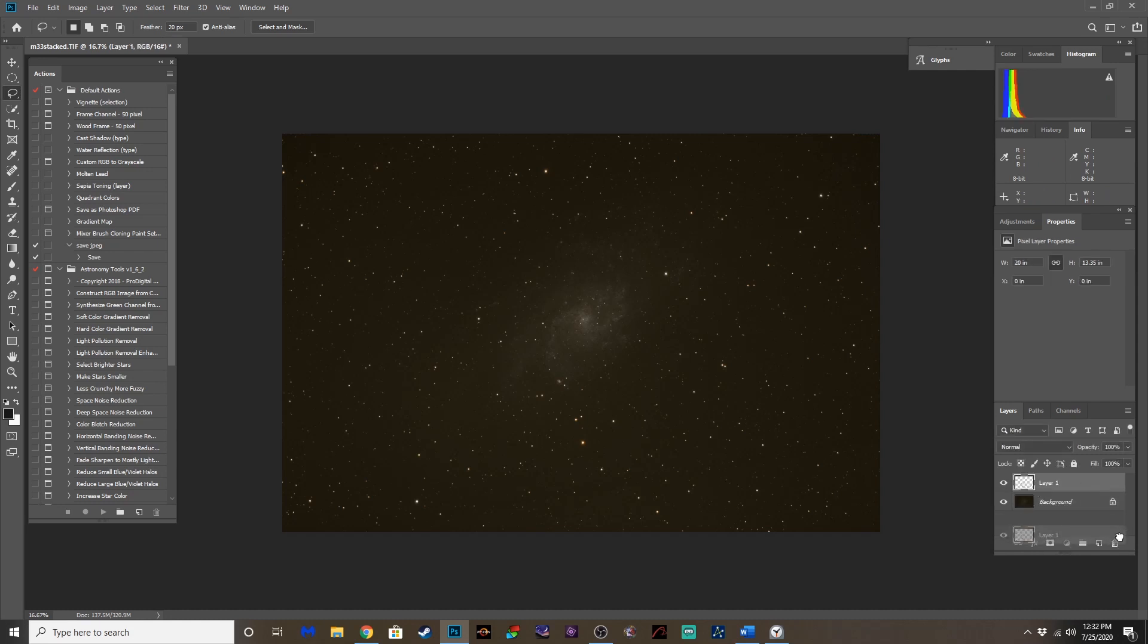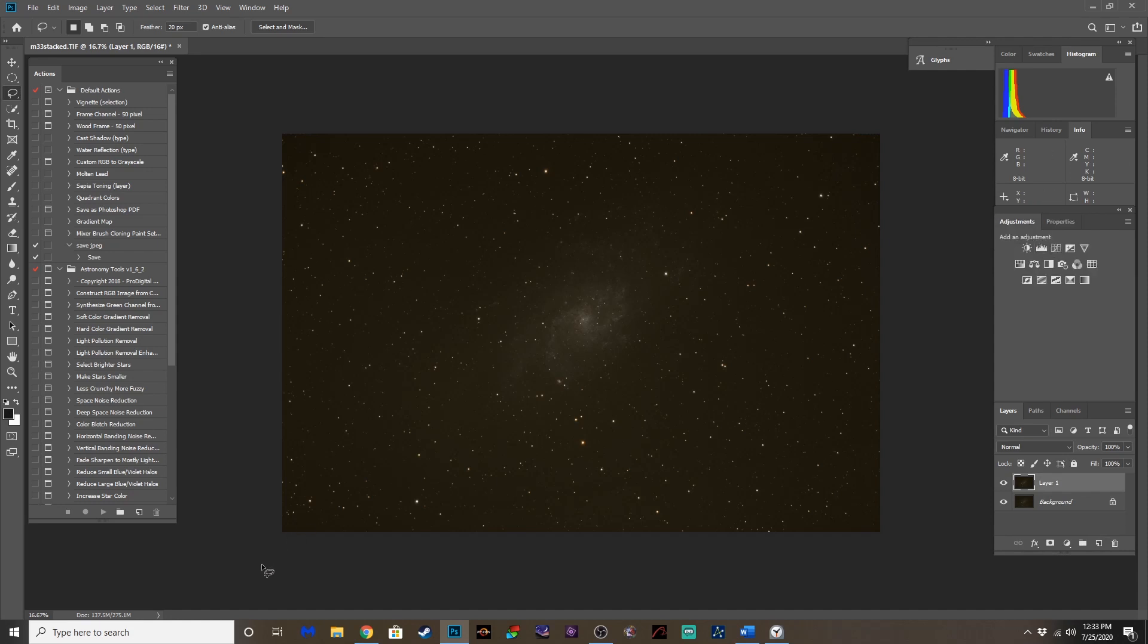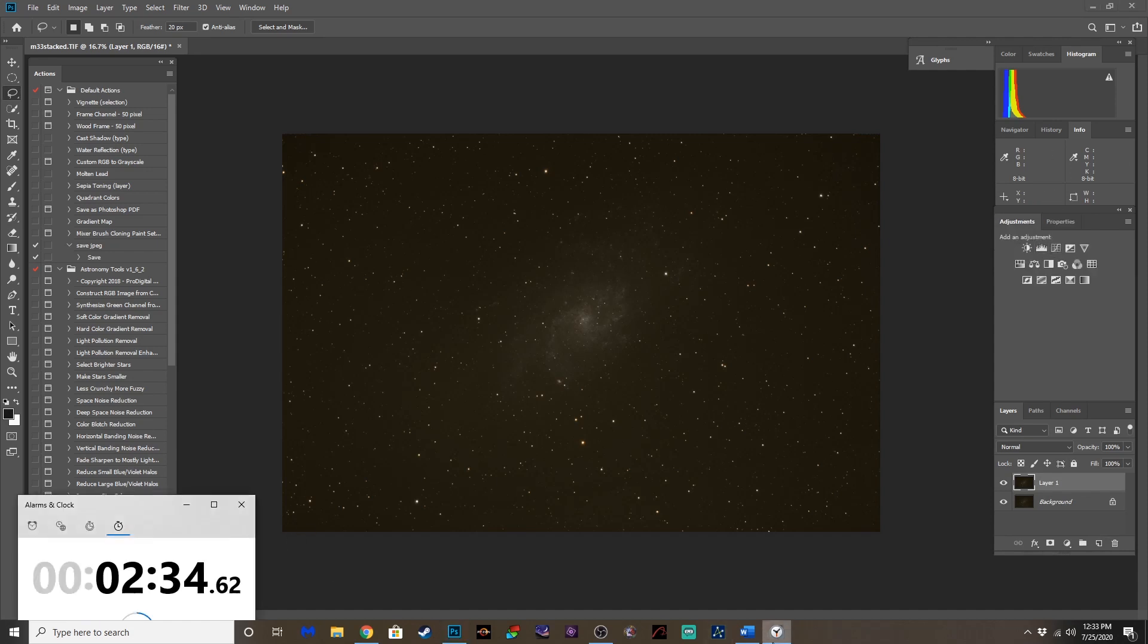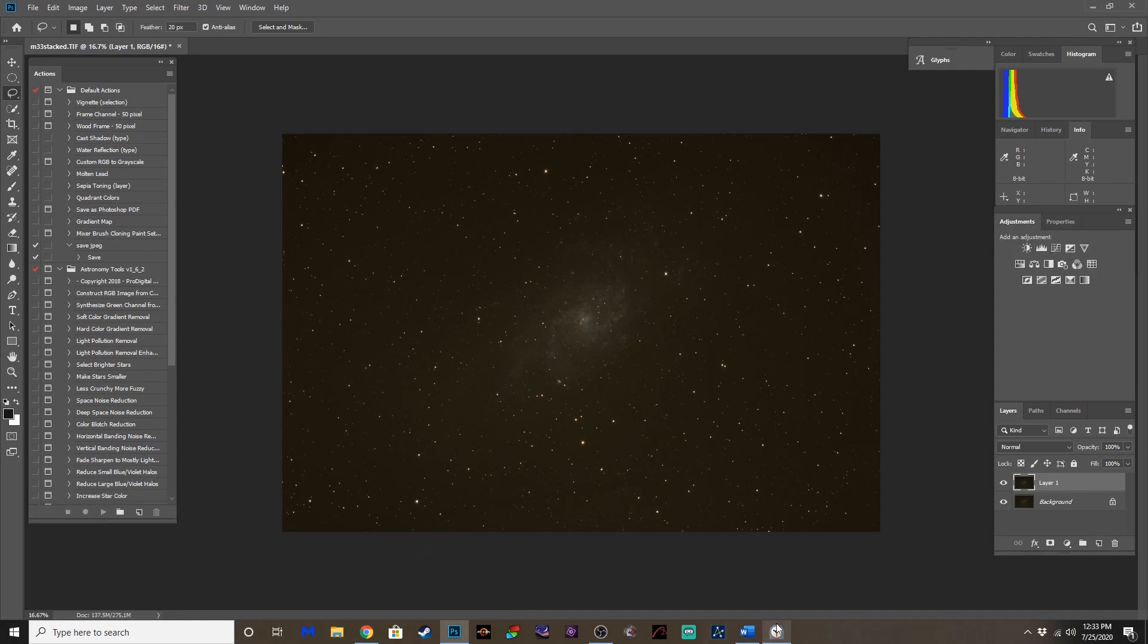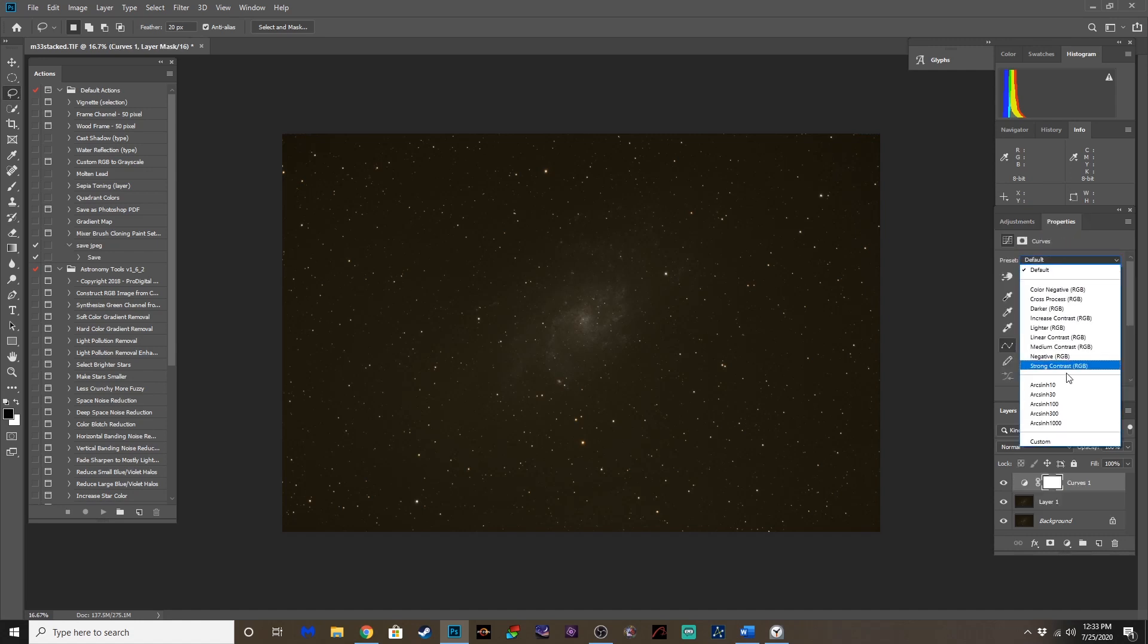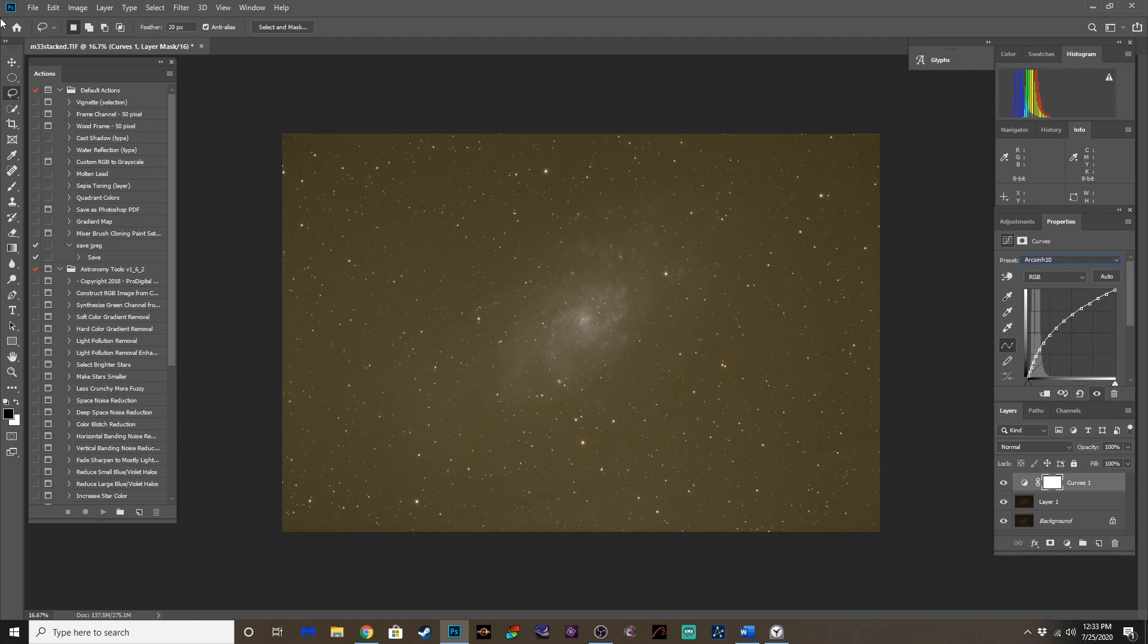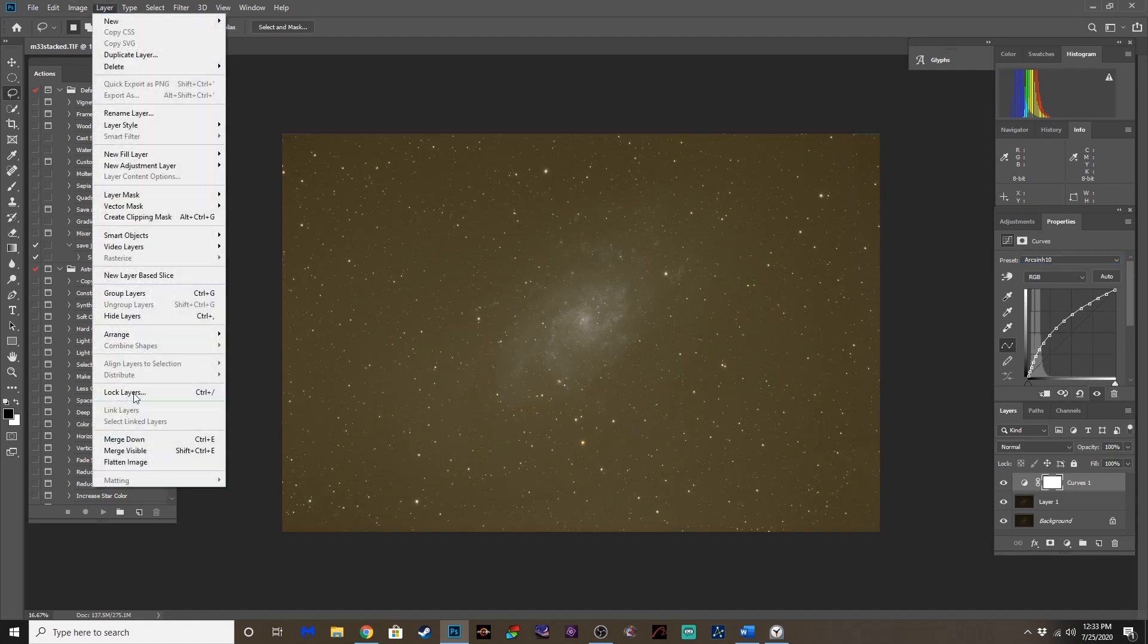We want to duplicate the layer, not the mask. There we go. Levels are good. And let's go ahead and do another stretch. Let's see how our timer's doing. We're at two minutes. Arc sine 10 this time. There we go.